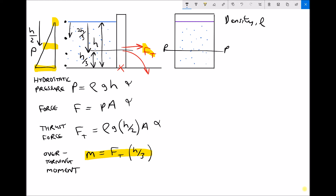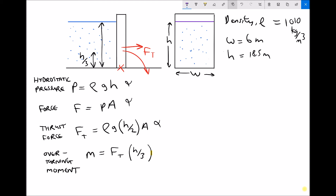Now we're going to do some quick calculations to demonstrate how to use these formulas, and then you can try applying them yourselves. The values given are: a density of 1,010 kilograms per metre cubed — that represents salt water; fresh water has a density of 1,000, and salt water is above 1,000 depending on salt concentration. The width of the wall is 6 metres and the height of the fluid is 18.5 metres.